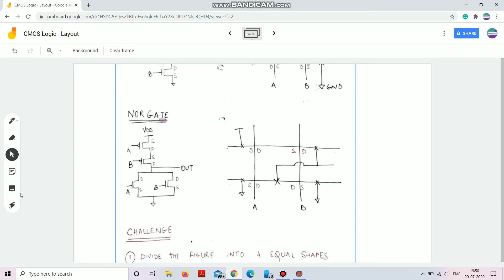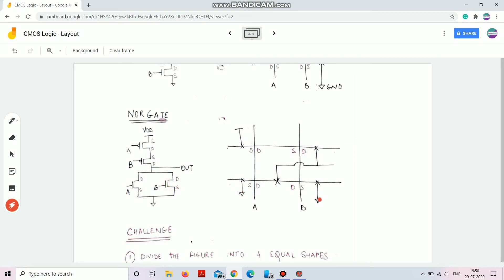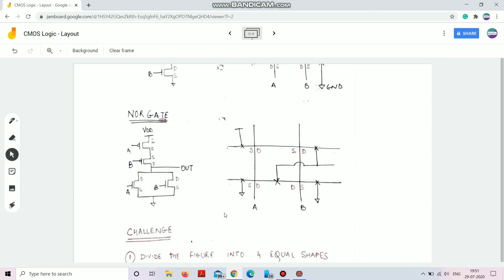For the NOR gate, it's an almost opposite structure — the NMOSes are in parallel and the PMOSes are in series. The drain regions of the NMOSes are shorted, then connected via metal with the drain region of the PMOS, from which we take the output. The source terminals of the NMOSes are connected to ground using two contacts. This won't make a difference in the layout itself.